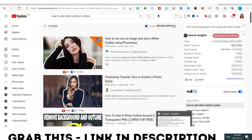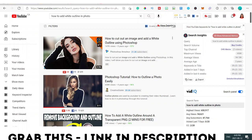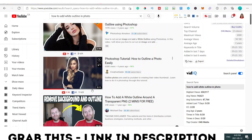Hey everybody, welcome back to my channel. In this video I will be showing you how you can add a white outline to your image. As you can see in this picture there is a white outline — this white outline makes your pictures very pop and gets attention. If you're adding this white line to your YouTube thumbnails it basically increases your click-through rate.